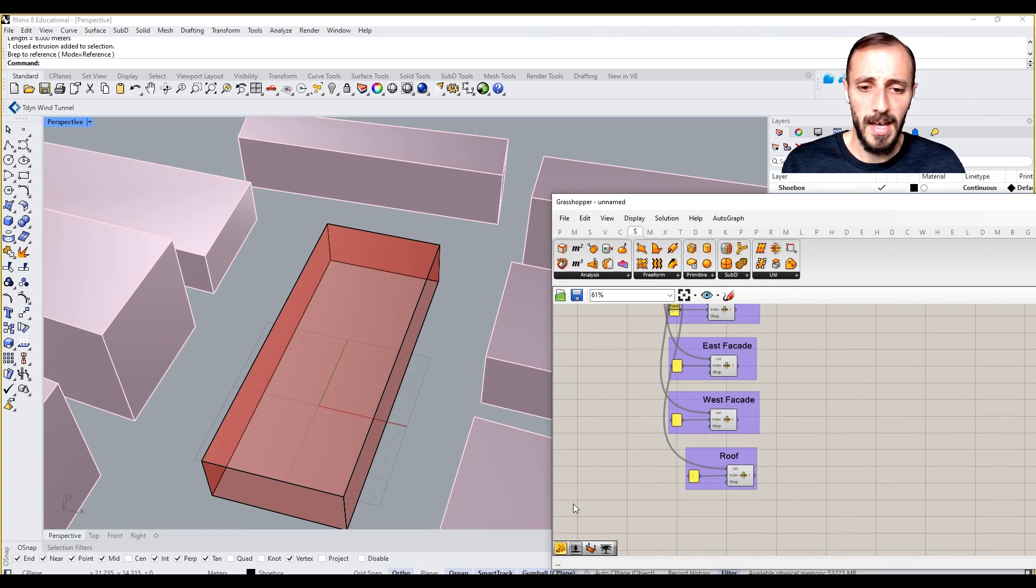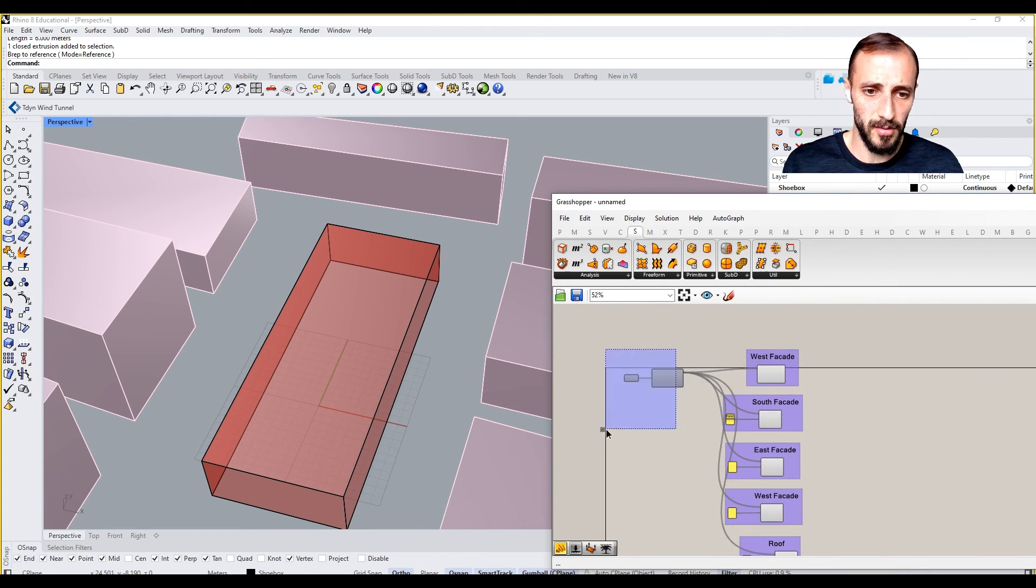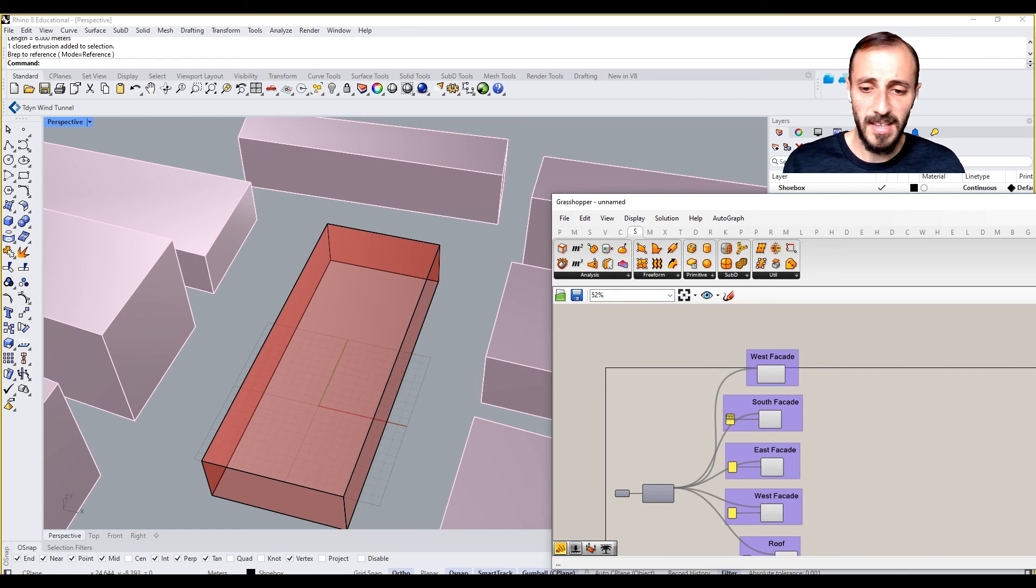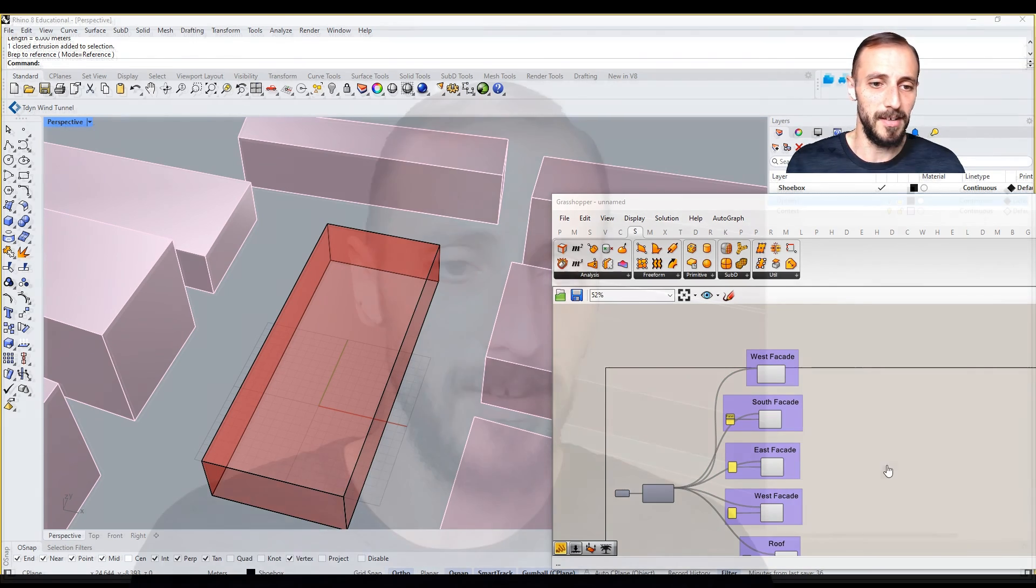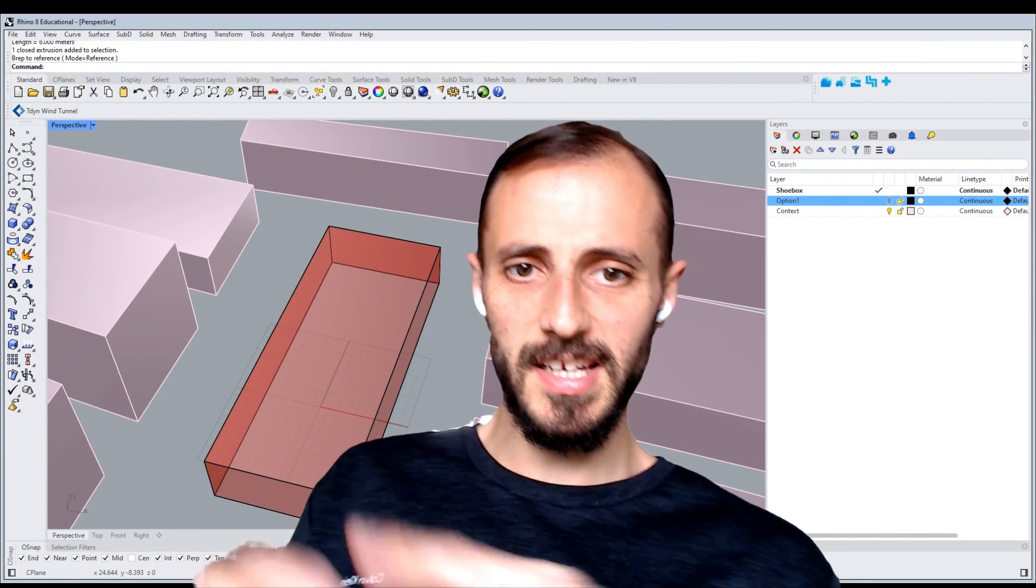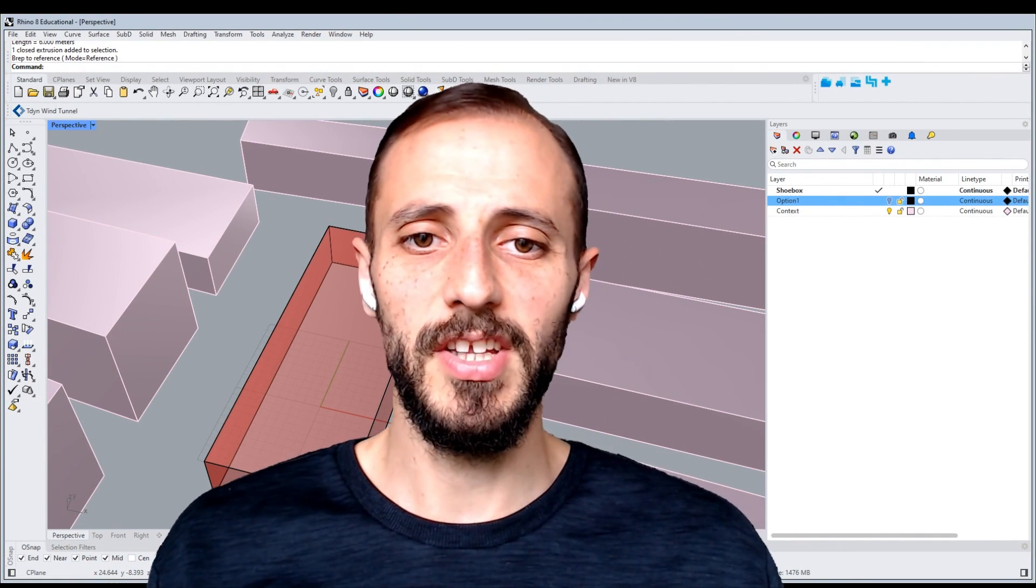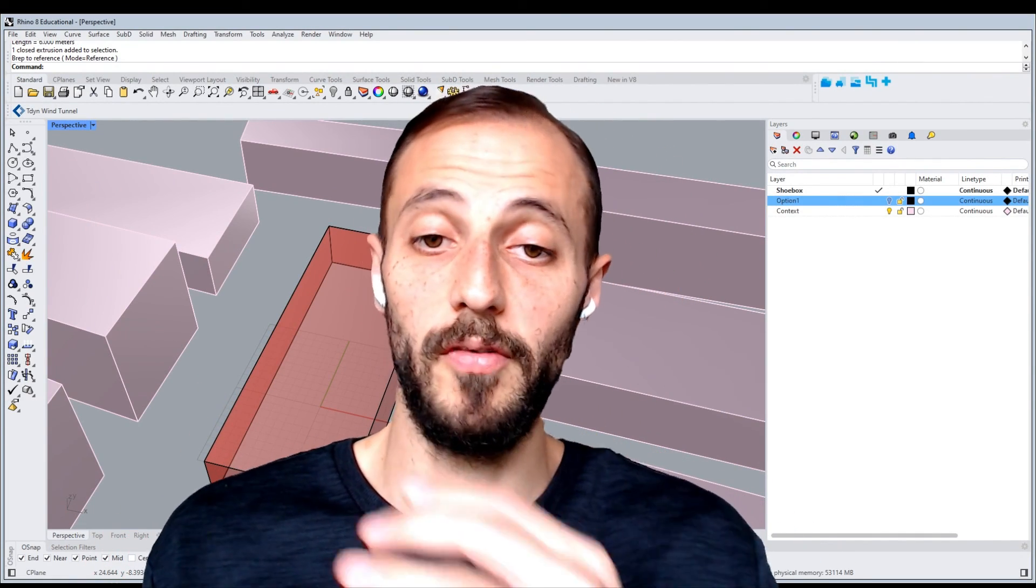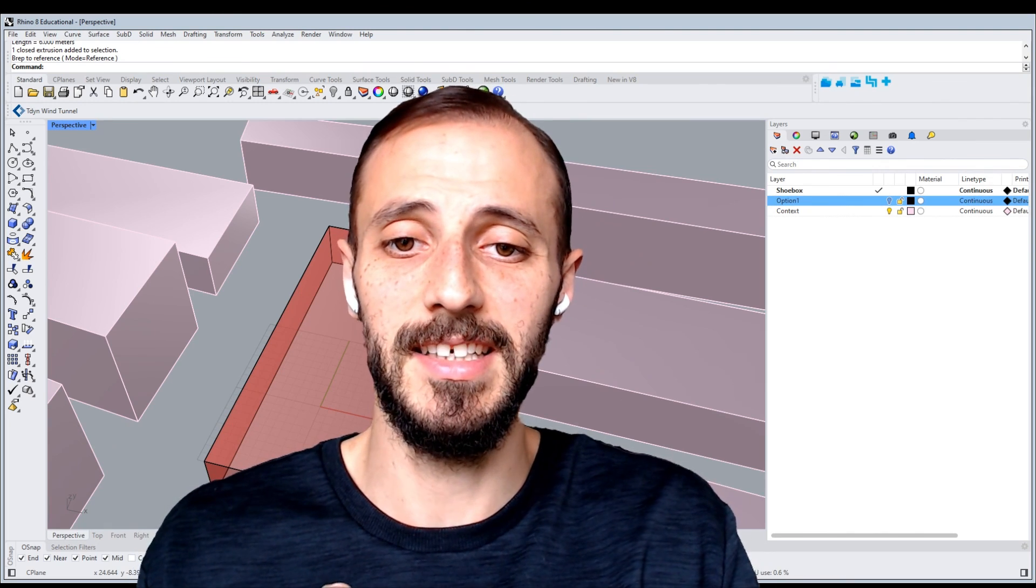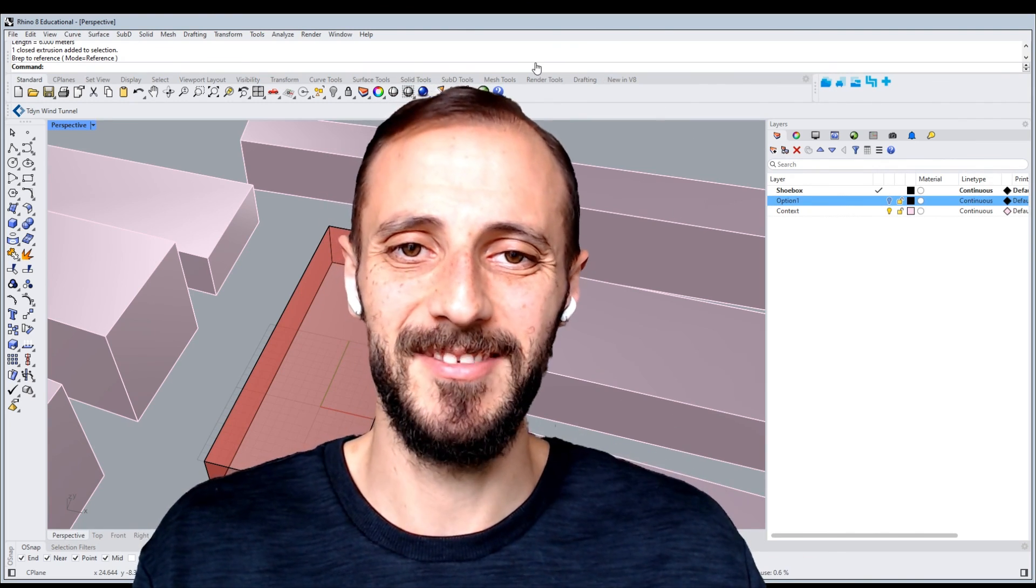In the next video, we'll add some windows in a parametric manner to this massing here so that we know how to proceed or we can change the outputs of our analysis as we progress.